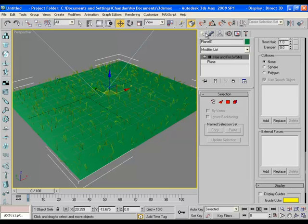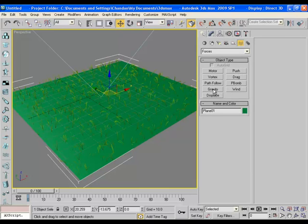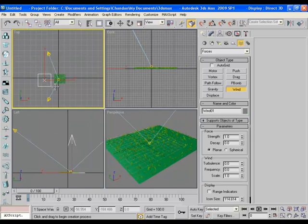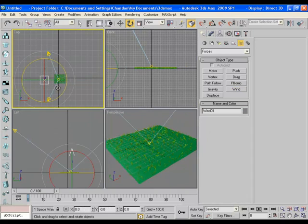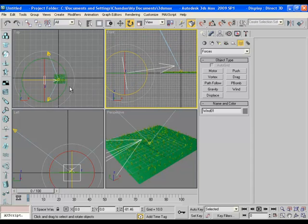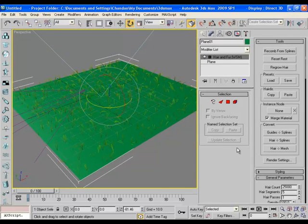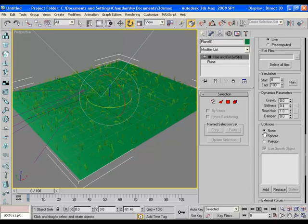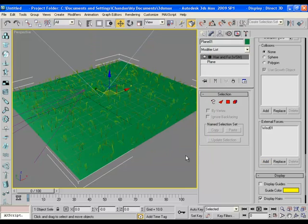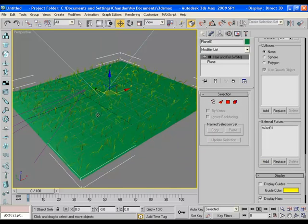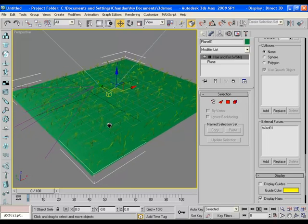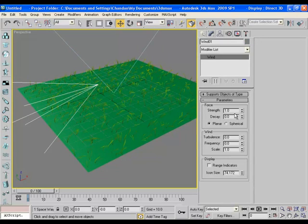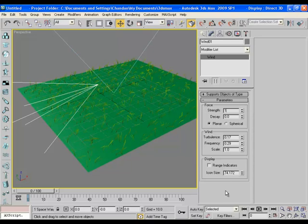So go to space warps and create a wind force in the viewport. Adjust the direction a bit. And now in the external forces, add the wind from the list. And once you add it you can easily see how wind is affecting the grass in the scene. Grass has now become live. For better results you can always play with the values of wind like turbulence, frequency, you can play with the strength value too.